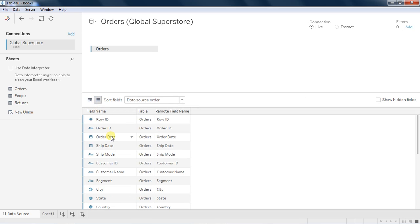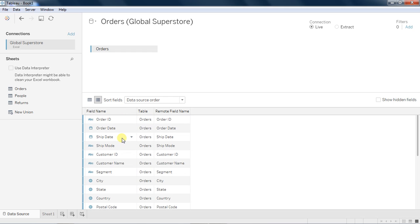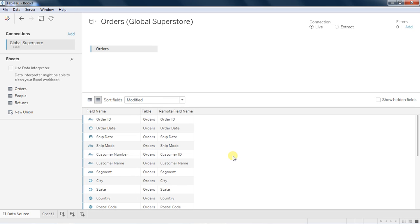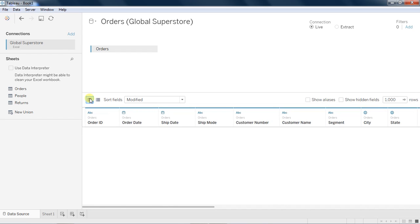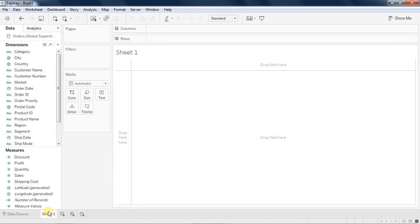You have something called a metadata grid over here. If you want to remove a particular column, you can hide it. Or let's say if you want to rename something, let's say customer ID to customer number, you can do that. All sorts of data modifications you can do in the metadata grid and then you import the data.